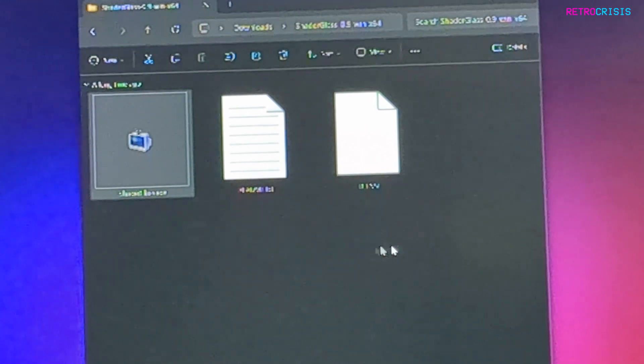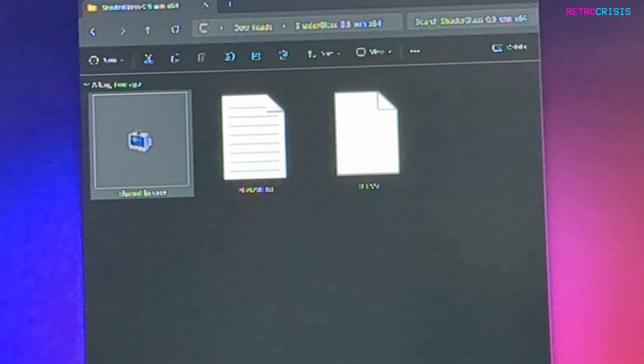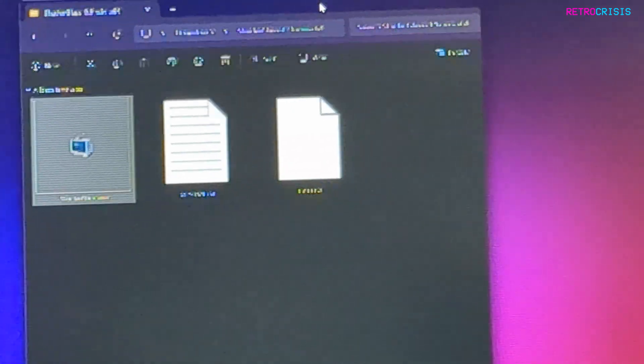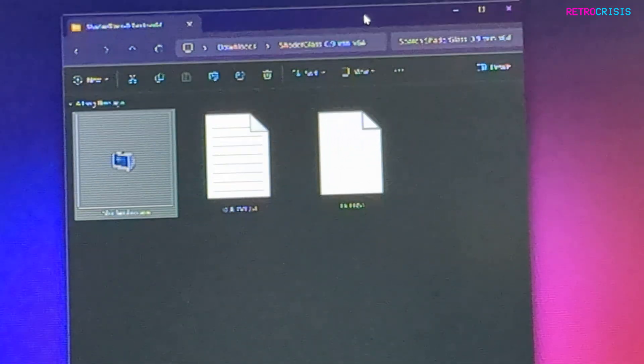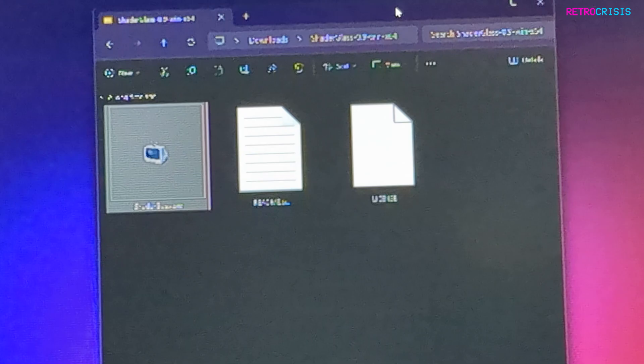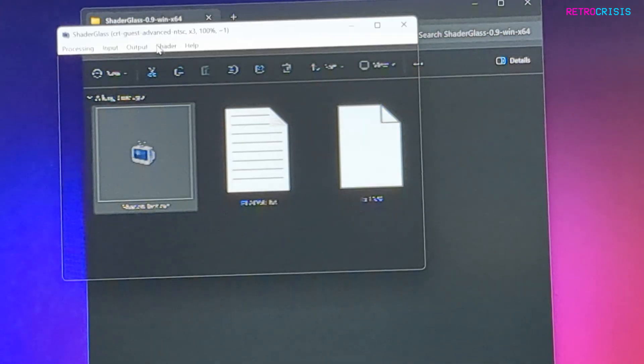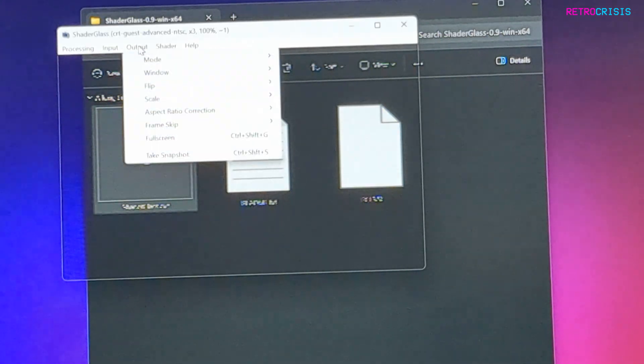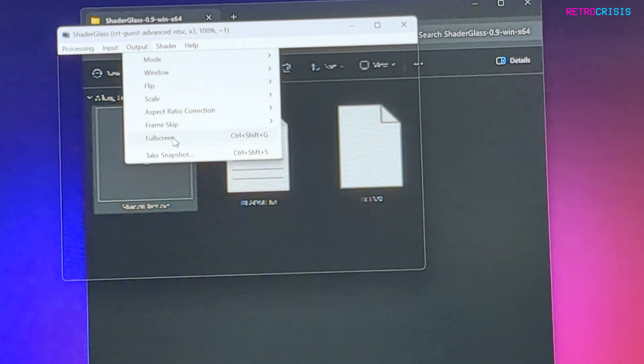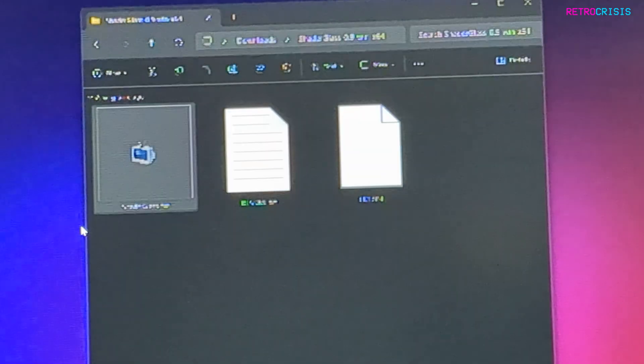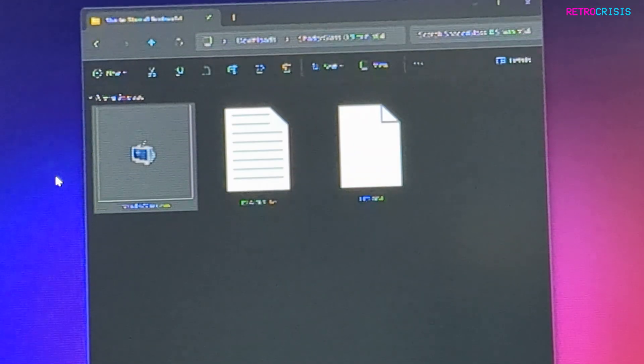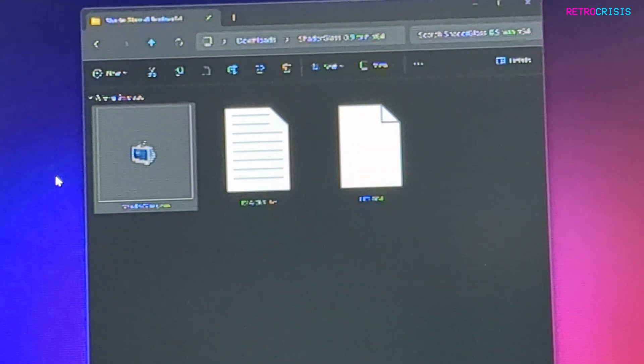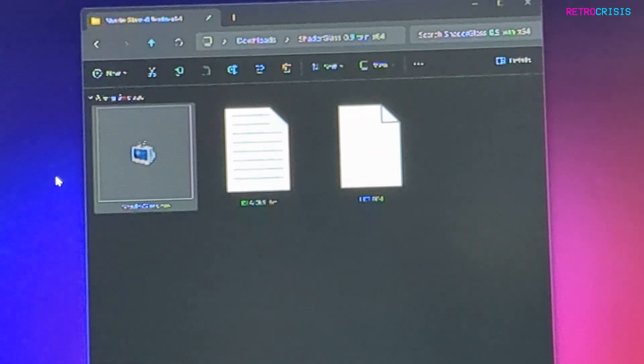The beauty of it is even once it's maximized, you're still able to interact with your windows underneath it. If you want to go fullscreen, just go to Output and click on Fullscreen. Then a shader is applied to pretty much anything you've got open in Windows.